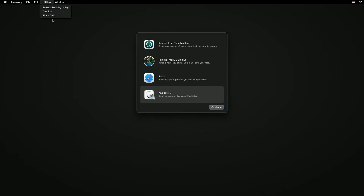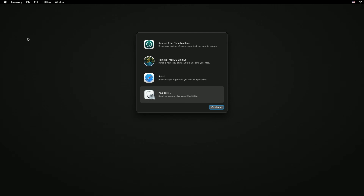They also have Share Disk, which replaced Target Disk Mode. Another thing worth mentioning: if you go up to the upper right, you can click to access your Wi-Fi. It already pulled the Wi-Fi from my account so it connected right up. But if you take this Mac to a new network, you can connect to Wi-Fi using this feature to do your recovery. Once you've completed everything, go up to the Apple menu and you can choose a startup disk, restart, or shut down.